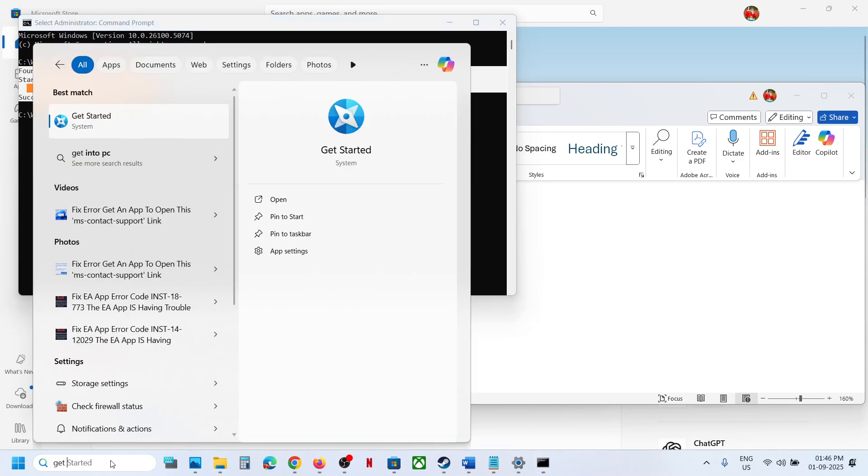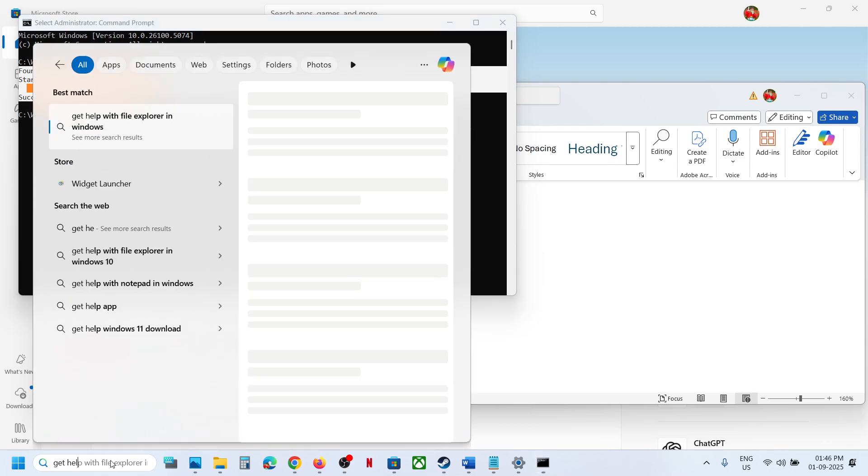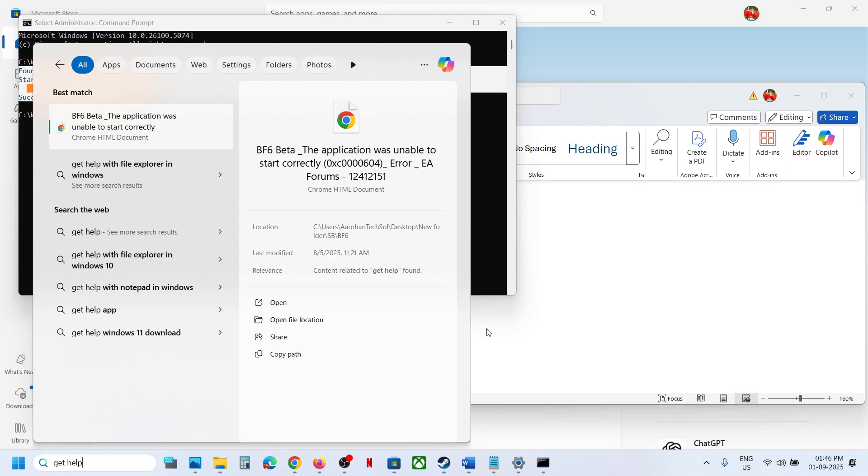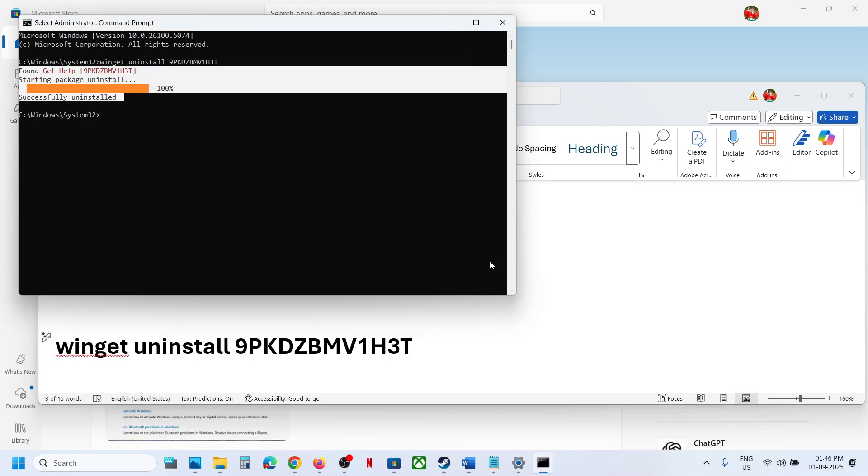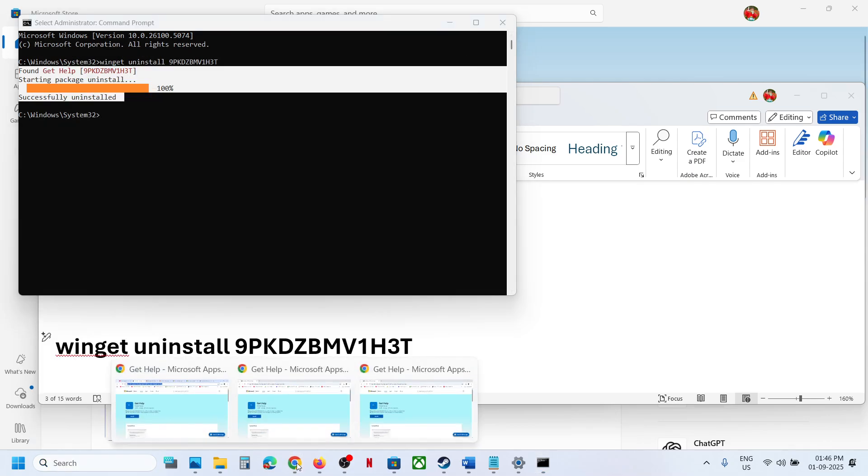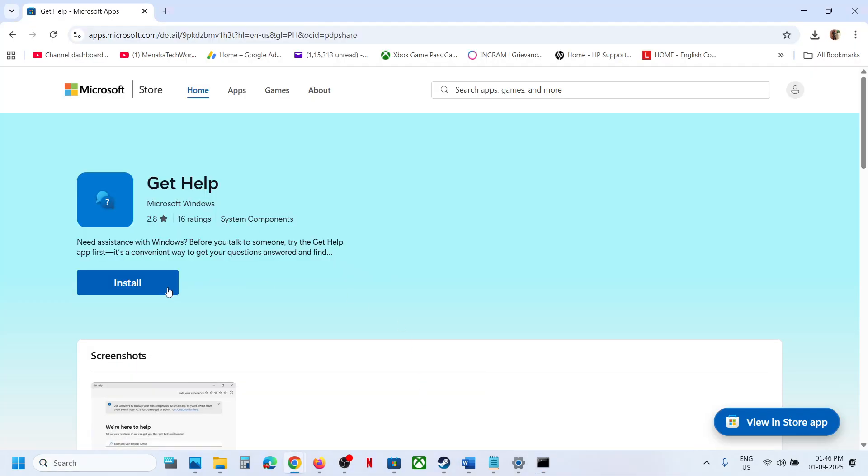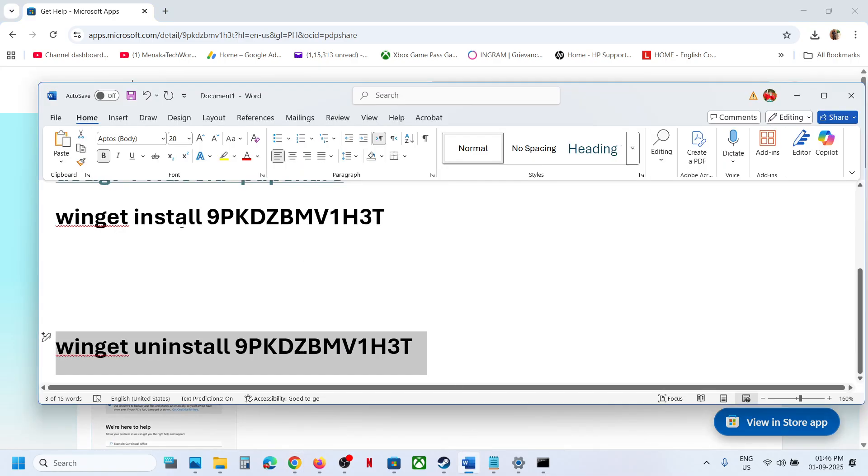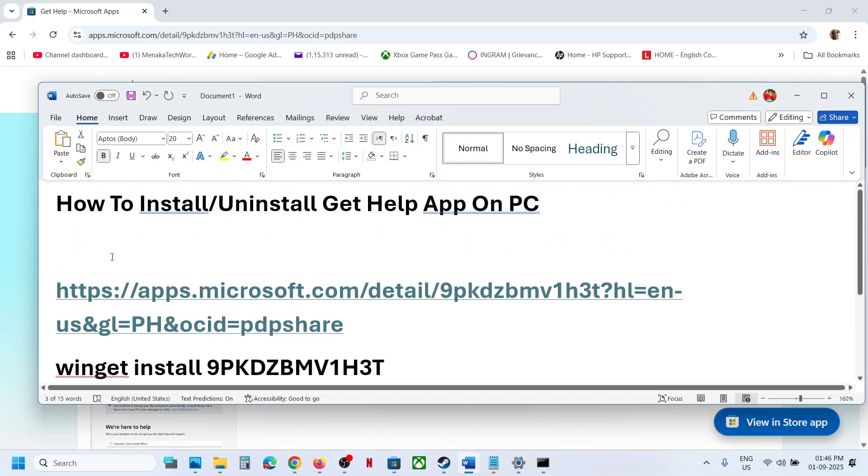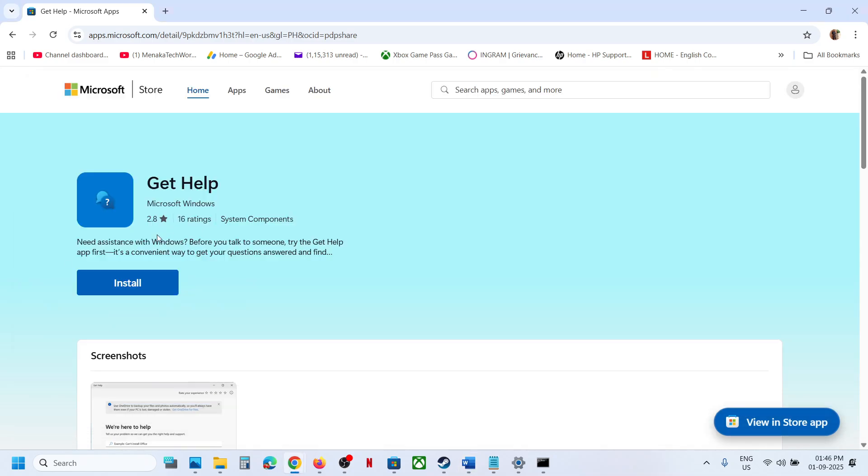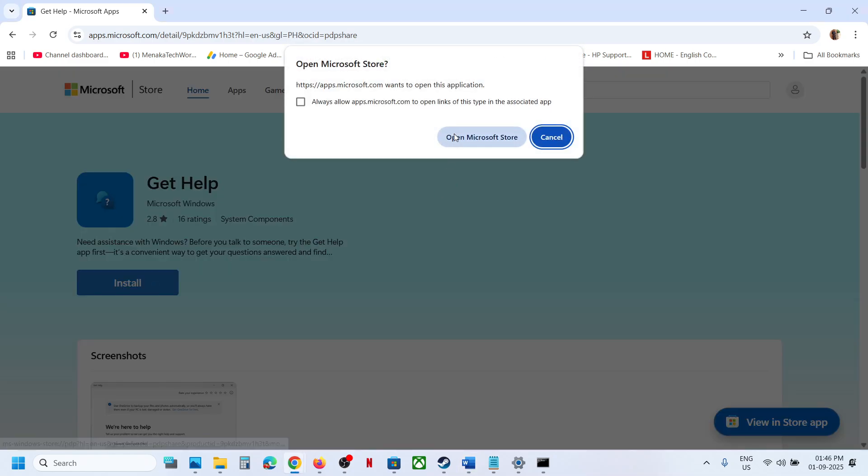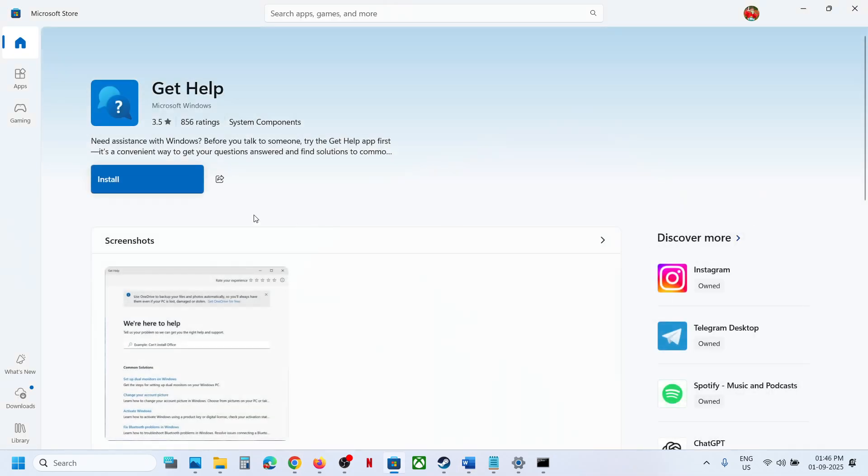Whenever you want to install it, you can always go to the Microsoft website. The link is here. You can just reinstall it using this link. So that'll be all. Thank you so much for your time and please like this video and subscribe to my channel.